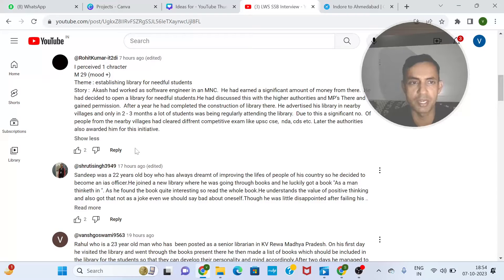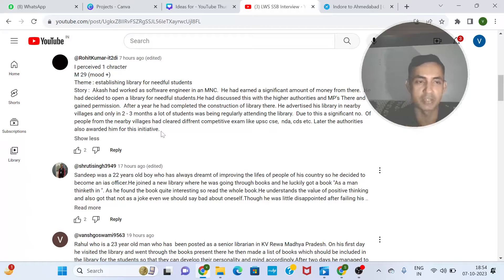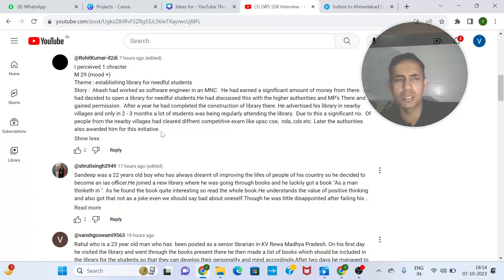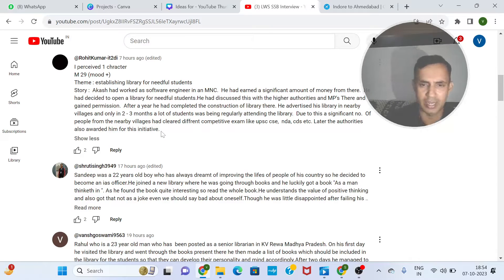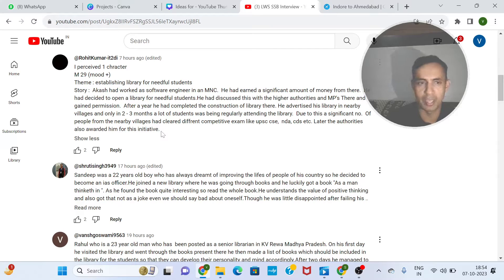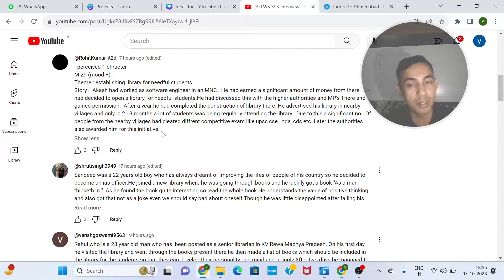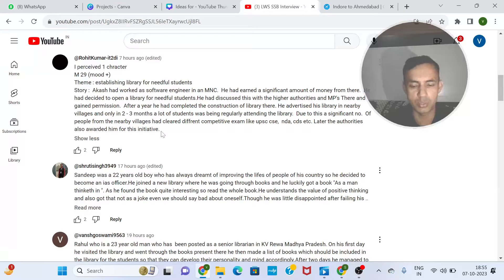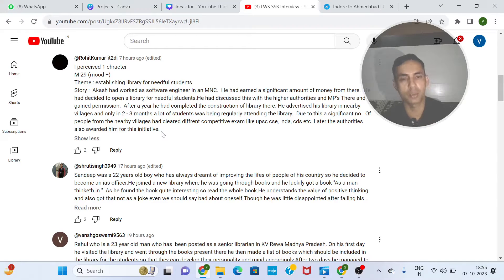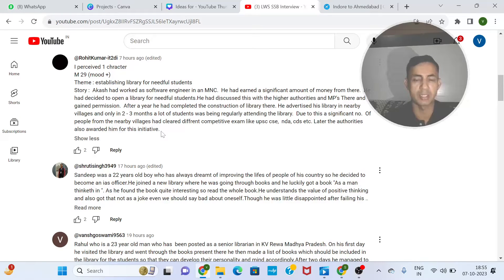Due to this, a significant number of people from nearby villages cleared different competitive exams like UPSC, SSC, NDA, CDS, etc. Later, the authorities also awarded him for this initiative. The action is good and the outcome is good. But at the end of the day, do not look for appreciation or an award at the end of the story. Your main aim was to help them — and your appreciation is itself in the fact that many children are taking advantage and completing their exams. That happiness is more. Maybe someone also takes a takeaway and opens another library in another area — that is much better than looking for an award.